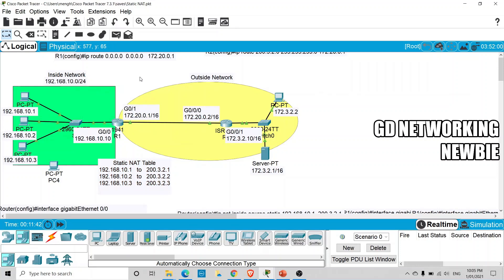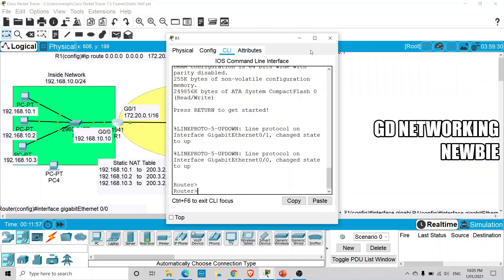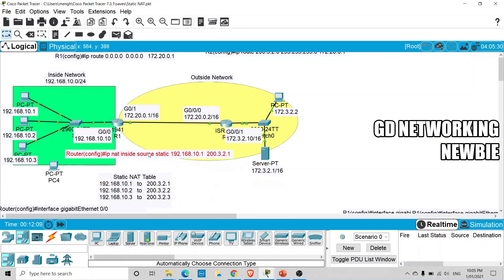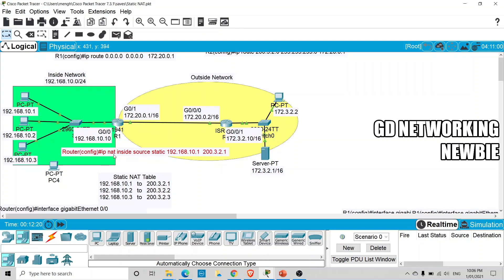For the configuration, let's go to this router. We have a mapping to configure, and there is a command we will be using for this. The command is: ip nat inside source static. Here, 'inside' means the IP addresses on the inside network part will be translated, and 'source' means the source IP address will be translated by this router.